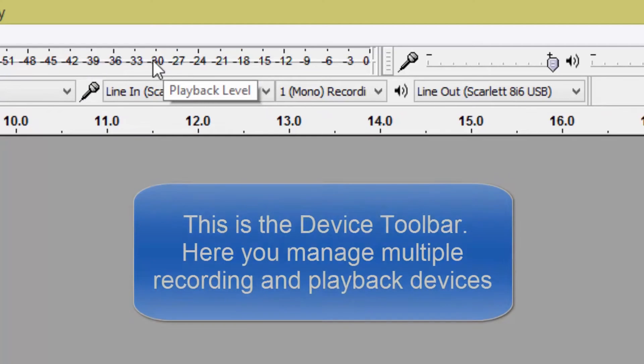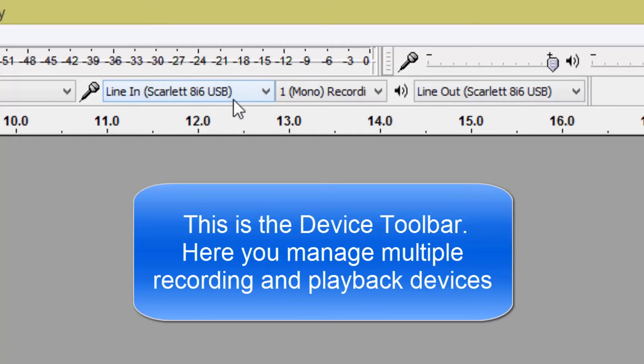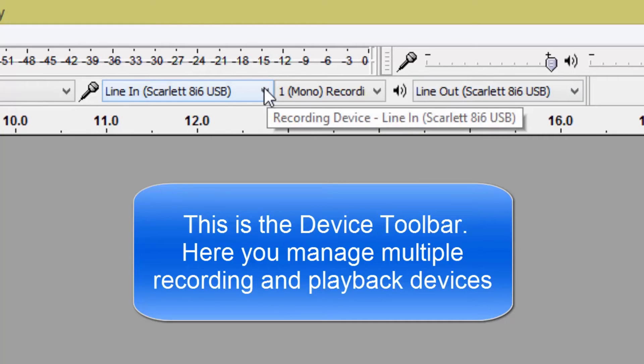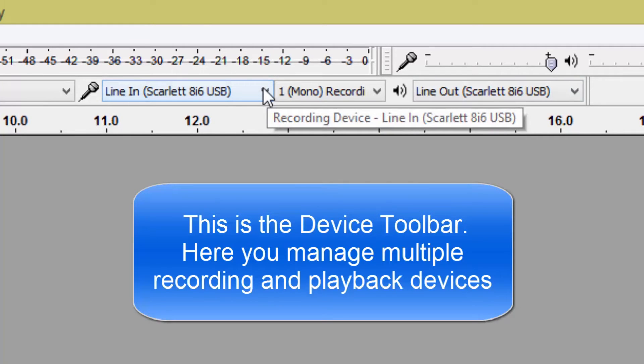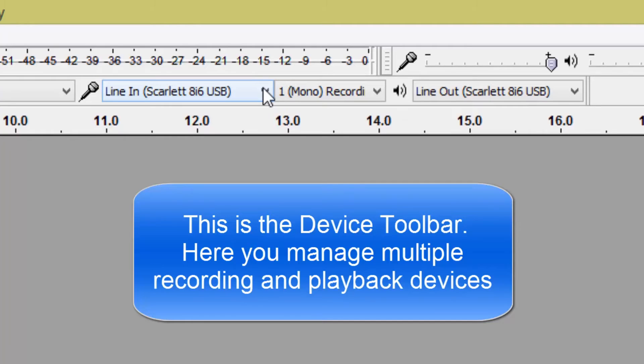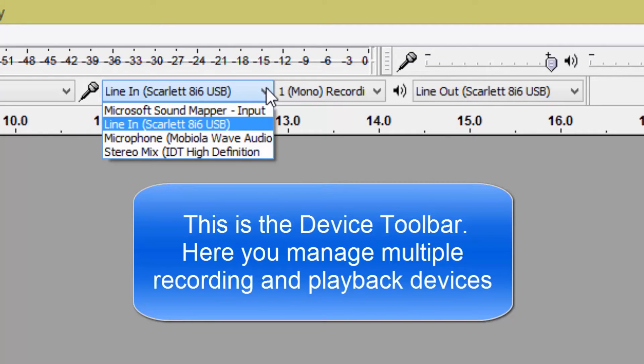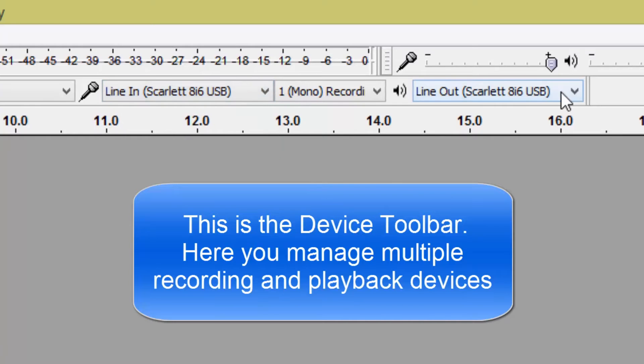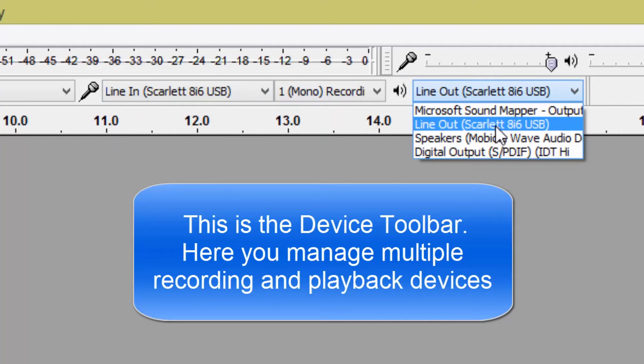Below the playback meter and input levels you've got your input and output selections. At the moment I'm using a Focusrite Scarlett 8i6 USB sound interface. So I've got my line in selected to the Scarlett and for the output again I've got it selected to the Scarlett.